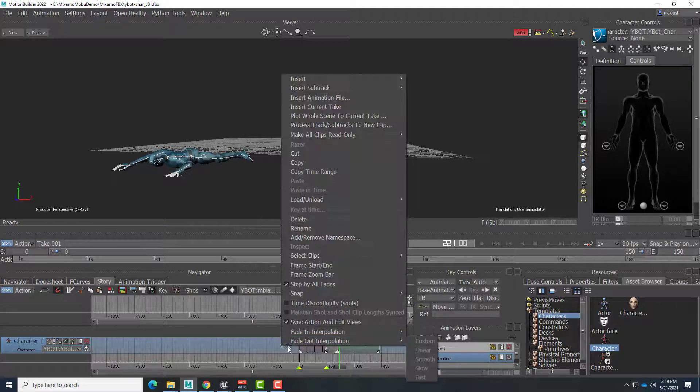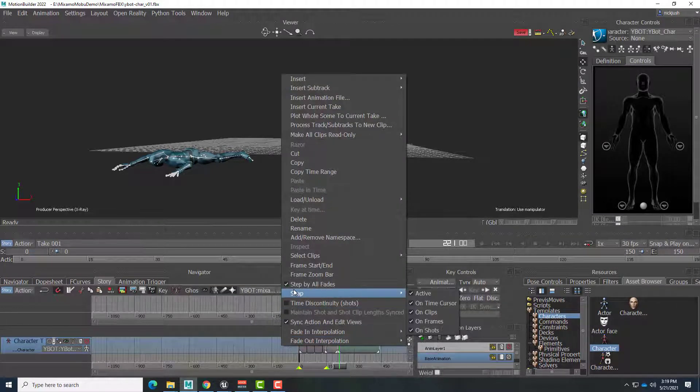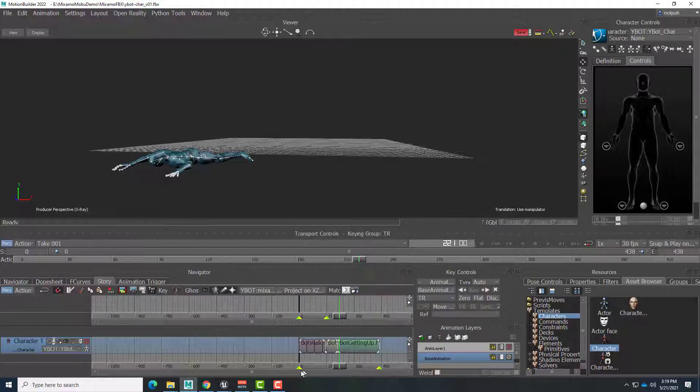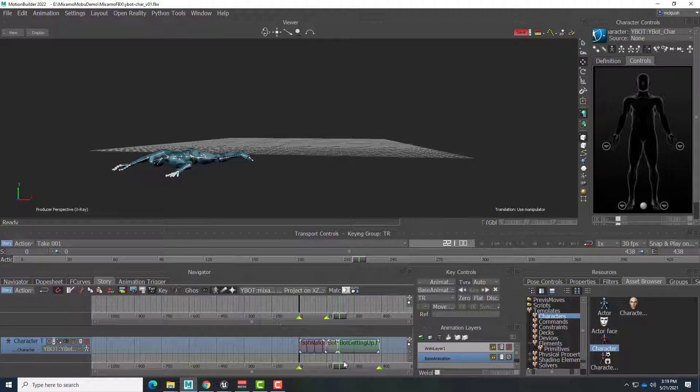So to match these up, we just right click on the timeline and choose frame start end. And this will automatically set the start and the end of our timeline to match all of these animations. So we'll go back to the beginning. And hit play.